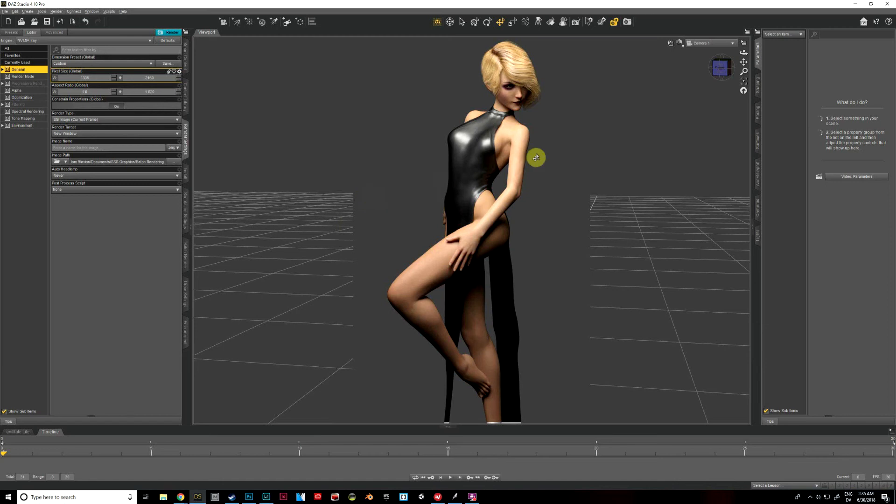Hello everybody, I'm back with another quick Daz tutorial. This one's about using shaders to achieve some different effects on our models.